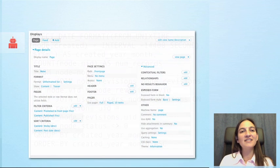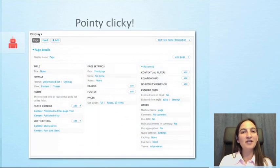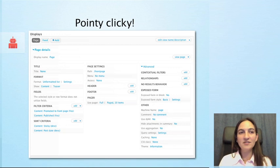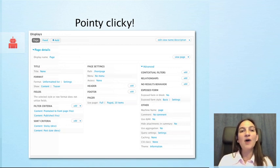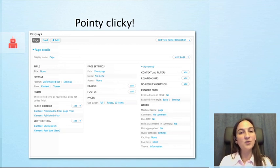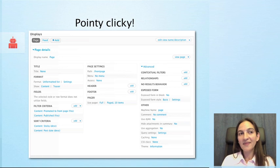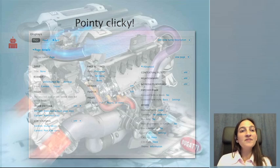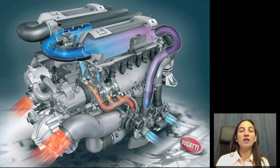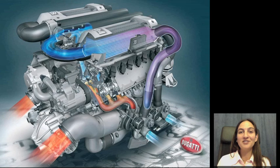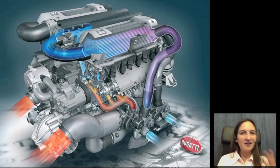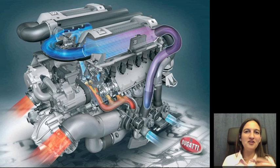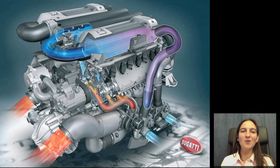Views will give us an administrative interface where we can click around to configure our criteria and also how we'd like it to be output. In basic terms, Views sucks data in, fires off magic thingies, and then outputs hotness.